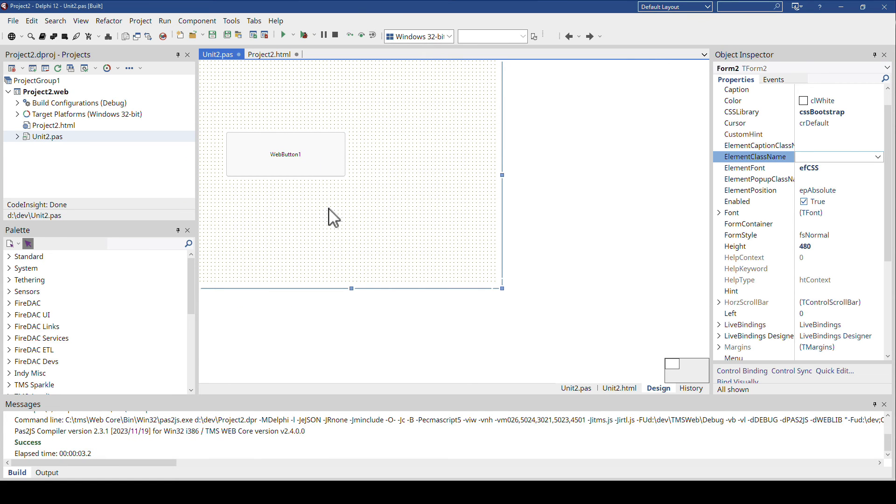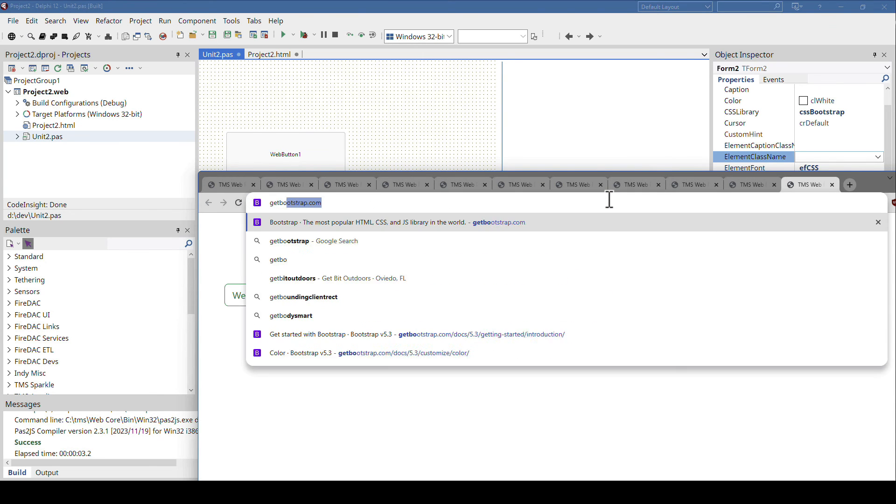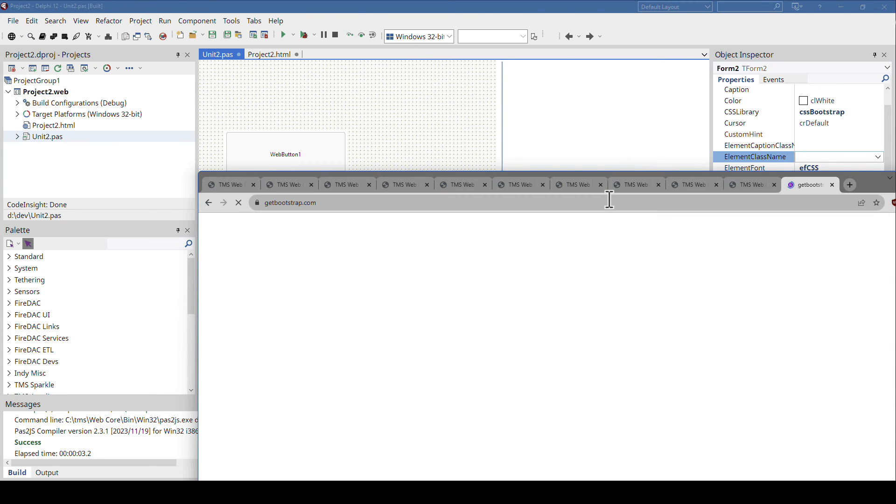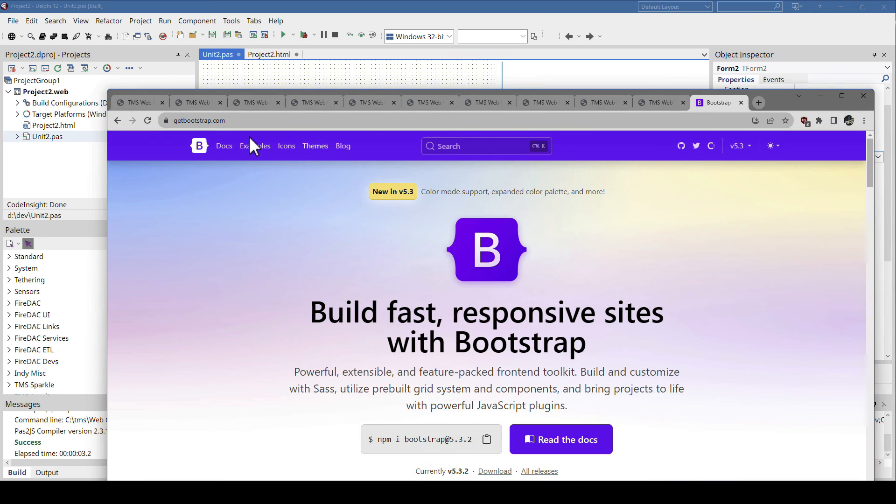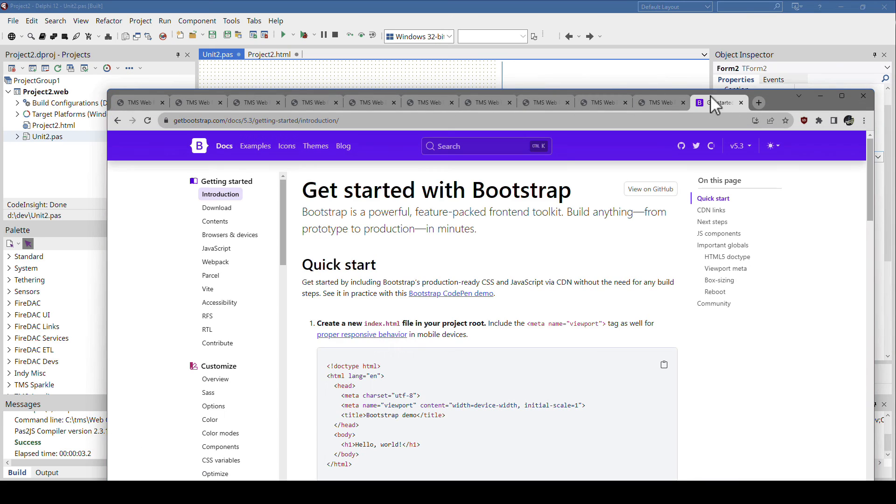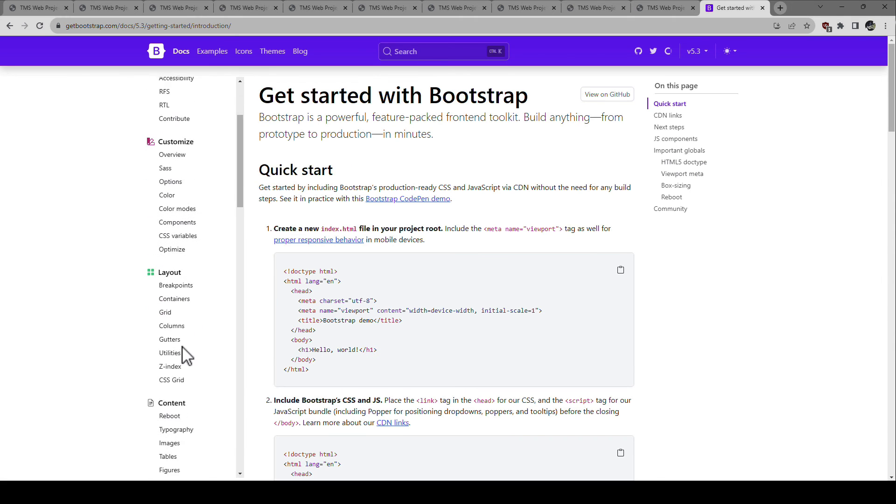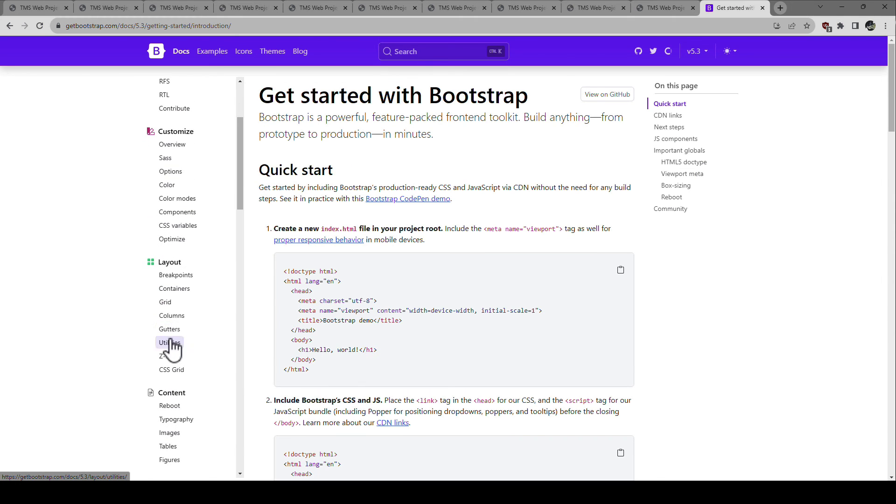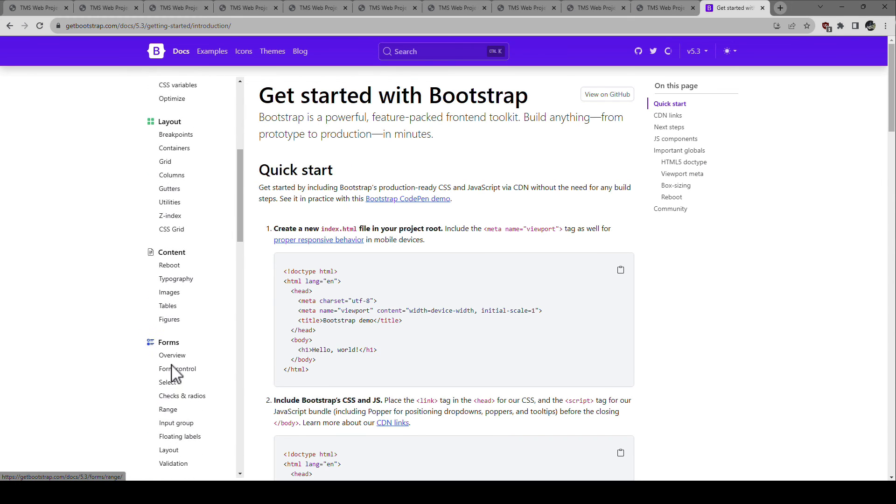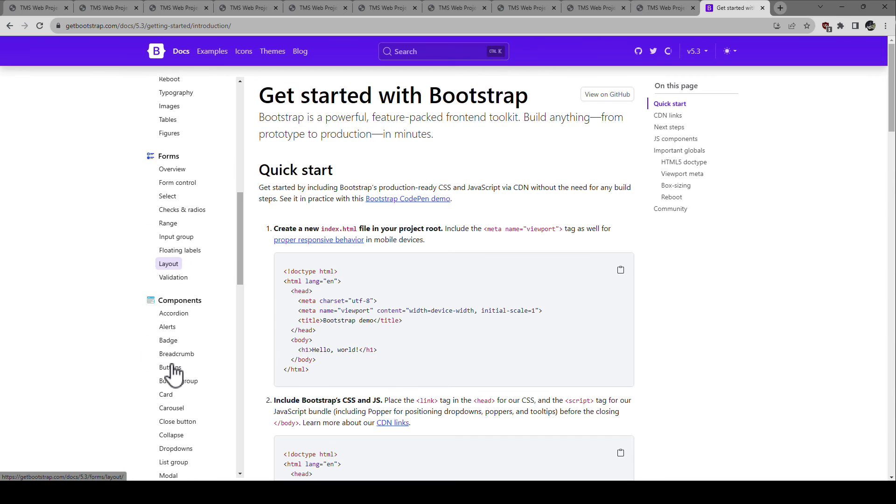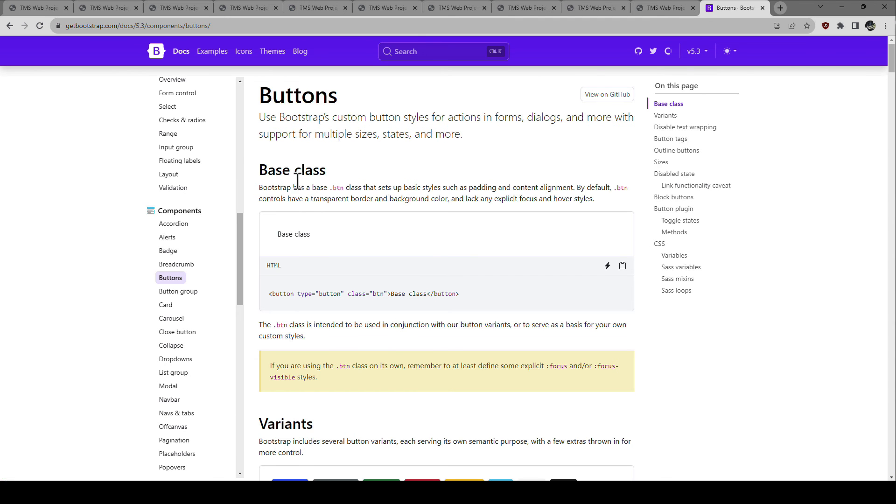And if you want to know, how does Holger know all these things? Holger doesn't know anything. He's old, he can't remember these things either. So we go to get Bootstrap, docs, and then we go, for example, to buttons. It's somewhere here. All the different button styles, buttons, base class.